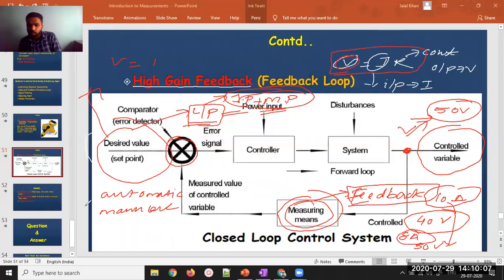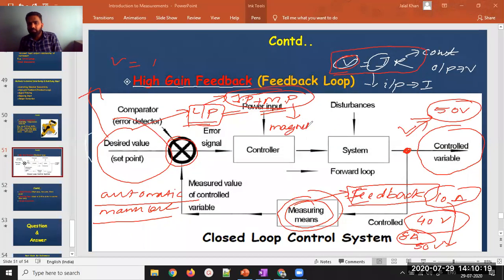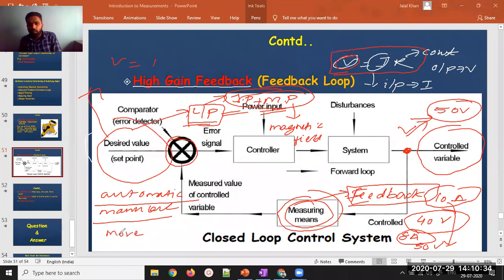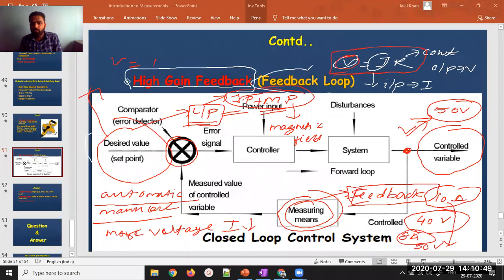For example, if 10 amperes should give 40 volts but is giving 50 volts, I'll try to reduce the input current. The interfering input could be a magnetic field inducing an extra EMF that increases the voltage. Since I'm getting more voltage, I decrease my current. This is the high gain feedback method, also known as a feedback loop system.